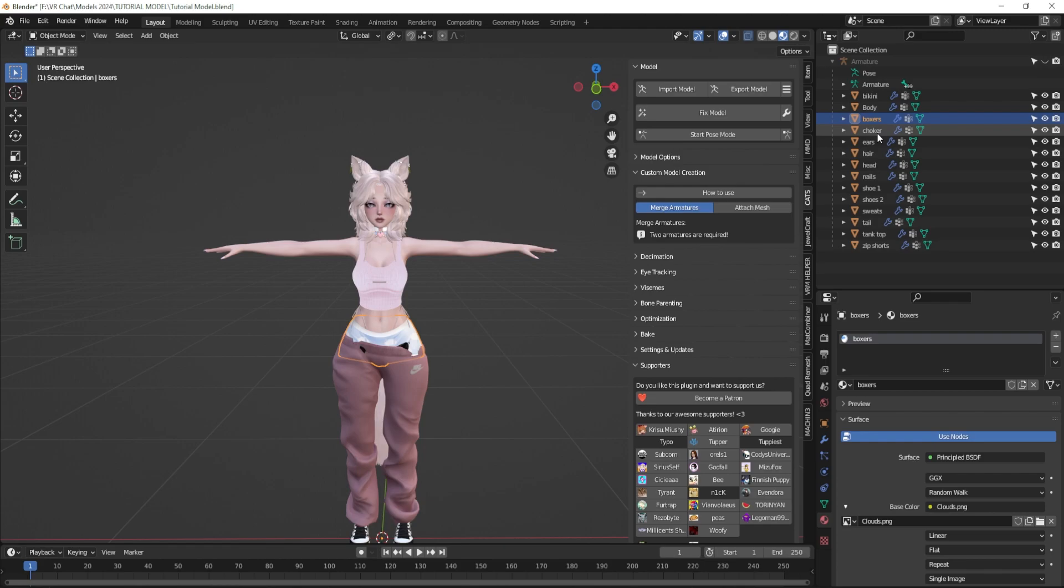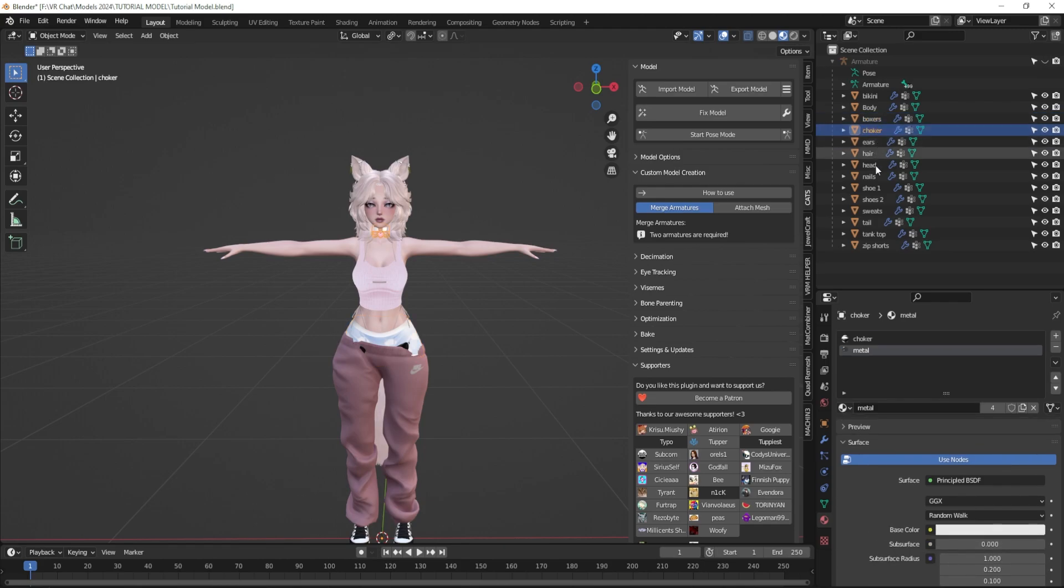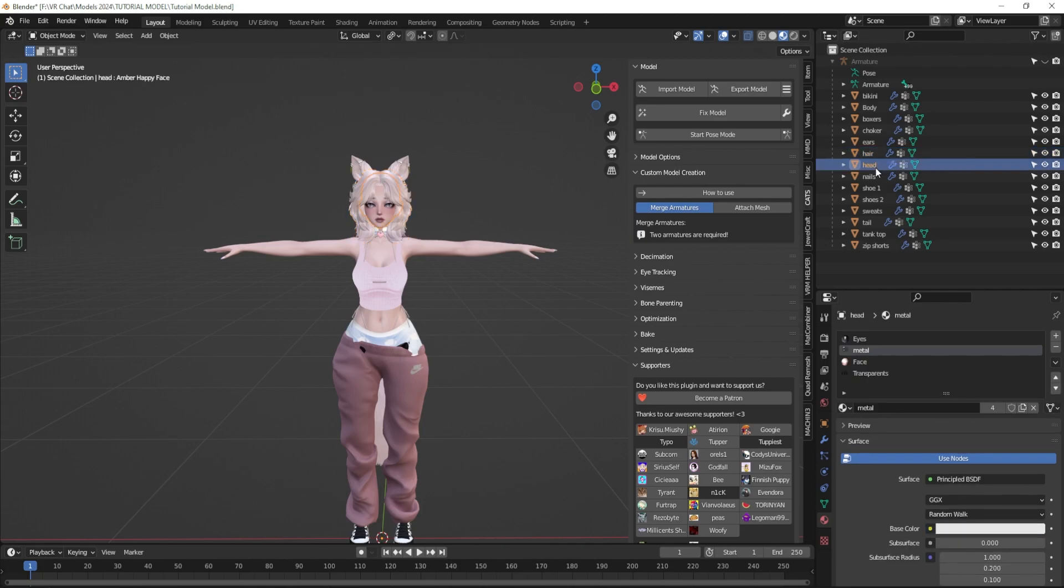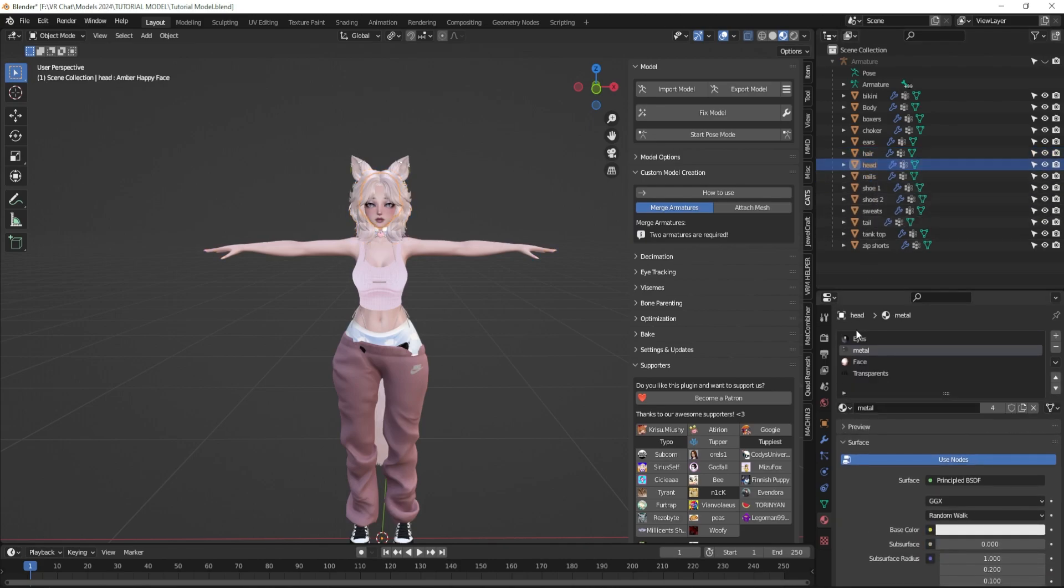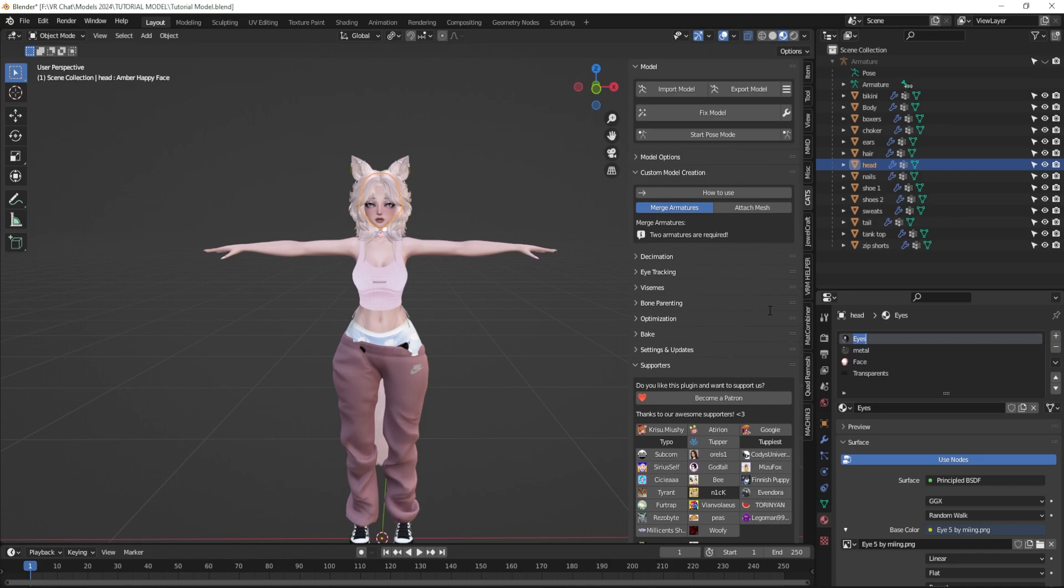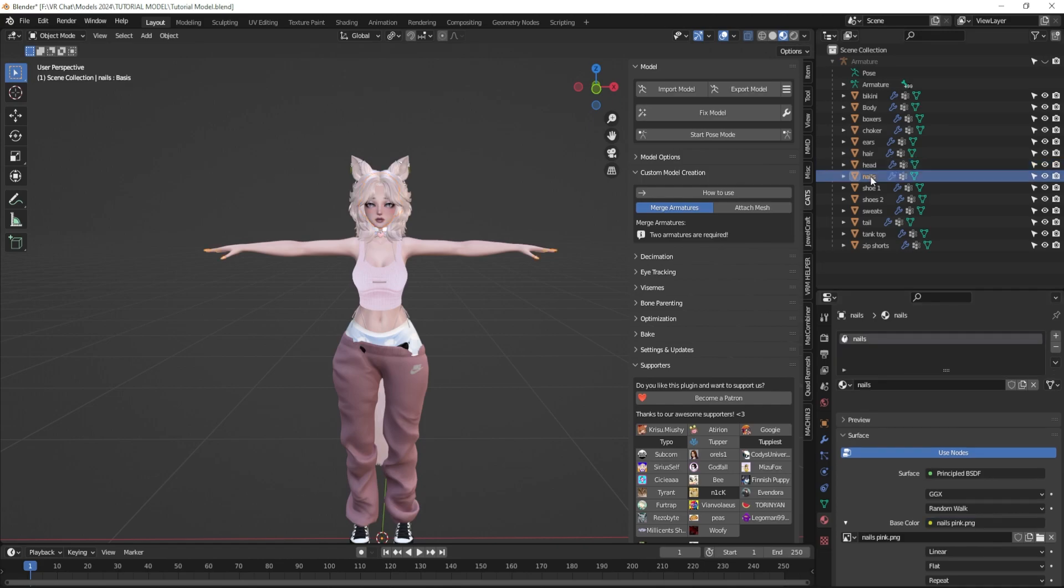Boxers looks good. Choker and the metal, perfect. Ears and metal. Hair, head, nails. And if you have questions about any of these, you can always go back and look at previous videos where we set all these up and imported them all and went over each and every material and how we got them the way that they are.